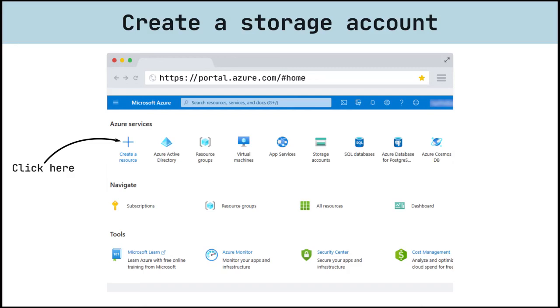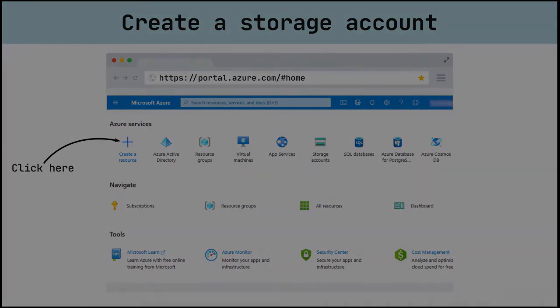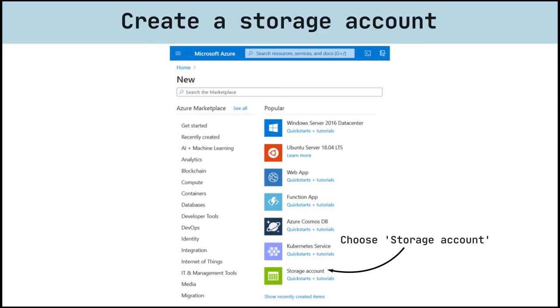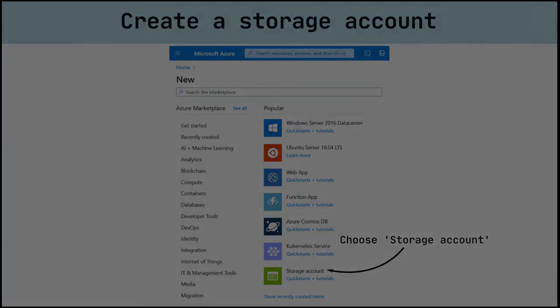On the Azure Portal menu or from the home page, select create a resource. In the selection panel that appears, select storage. On the right side of that pane, select storage account.